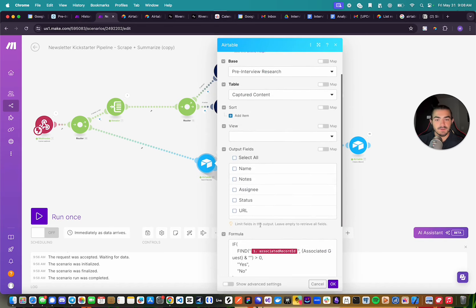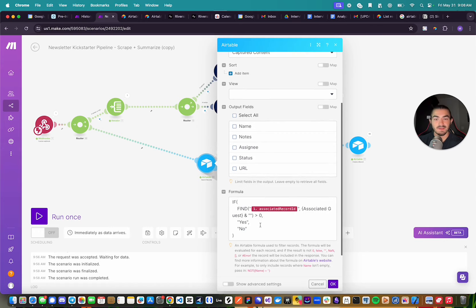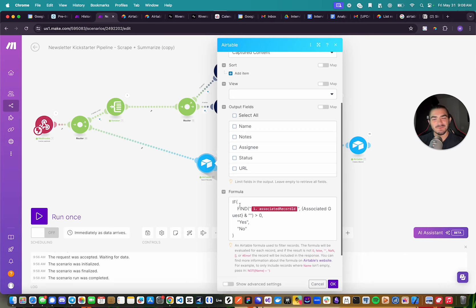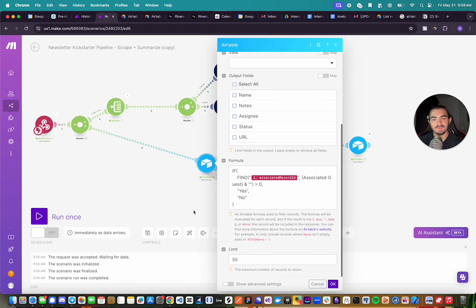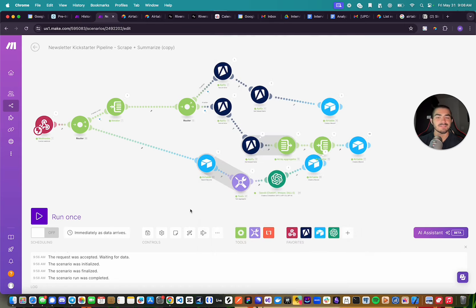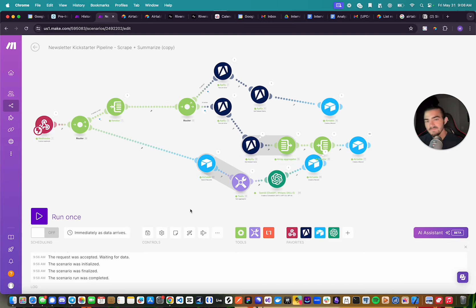And I do want to show you, if you're curious about what formula I'm using, because I had to pretty much just ask ChatGPT until I got it right. I am using this formula right here, where we're saying find the associated record for associated guests, square to the zero, and we have a limit of 55. And the reason I have a limit of 55 is because I know I'm getting at most 50 tweets, one website, and one newsletter right now. So that would be like 52 or 53 records. So that is just adding a little soft cap to pull all of the content that we have.